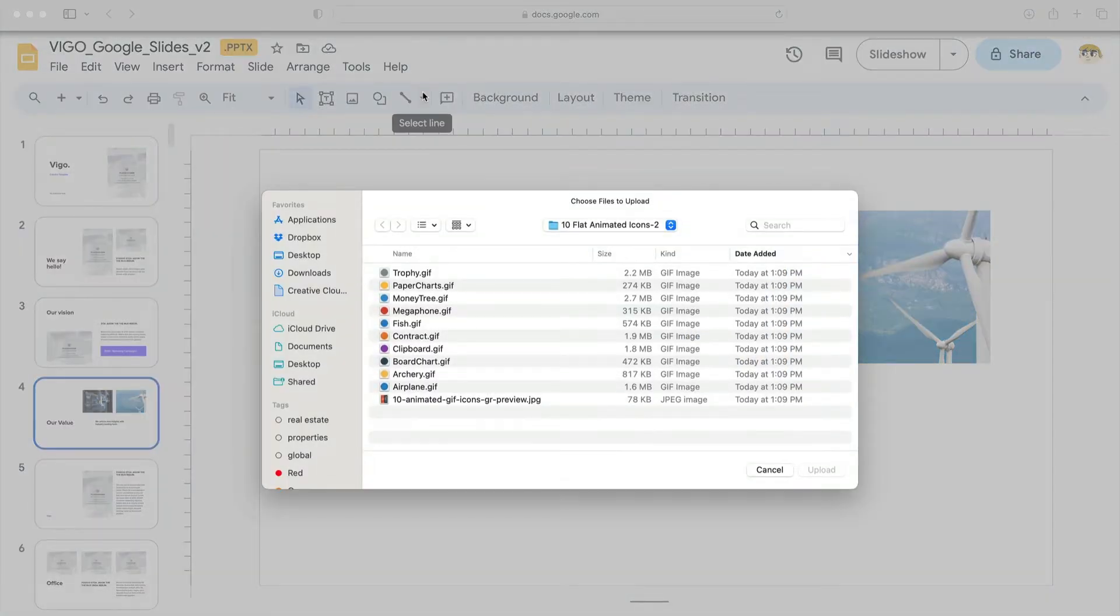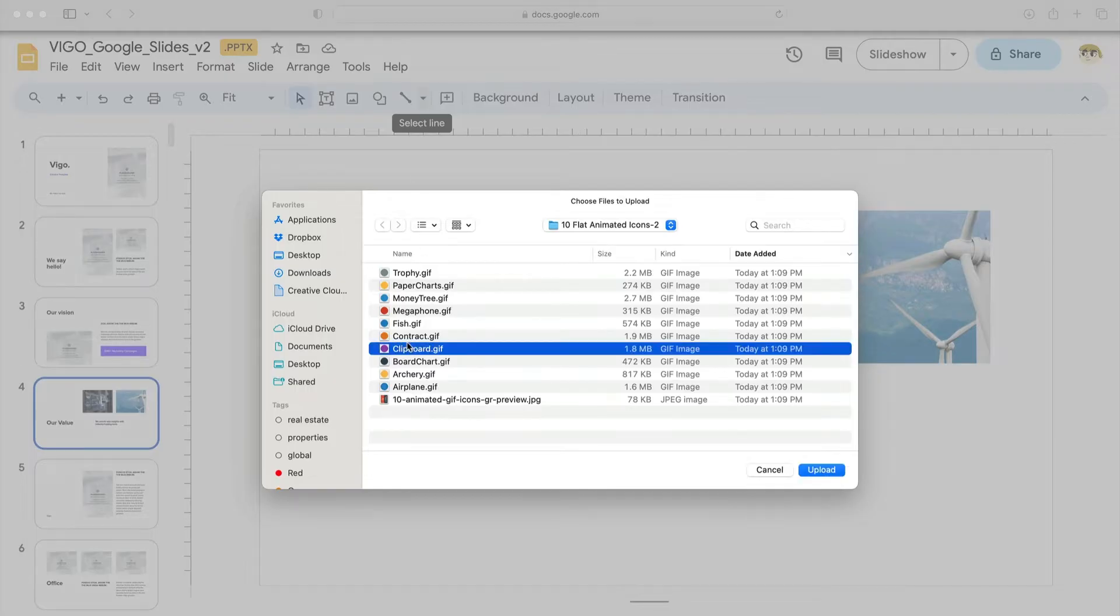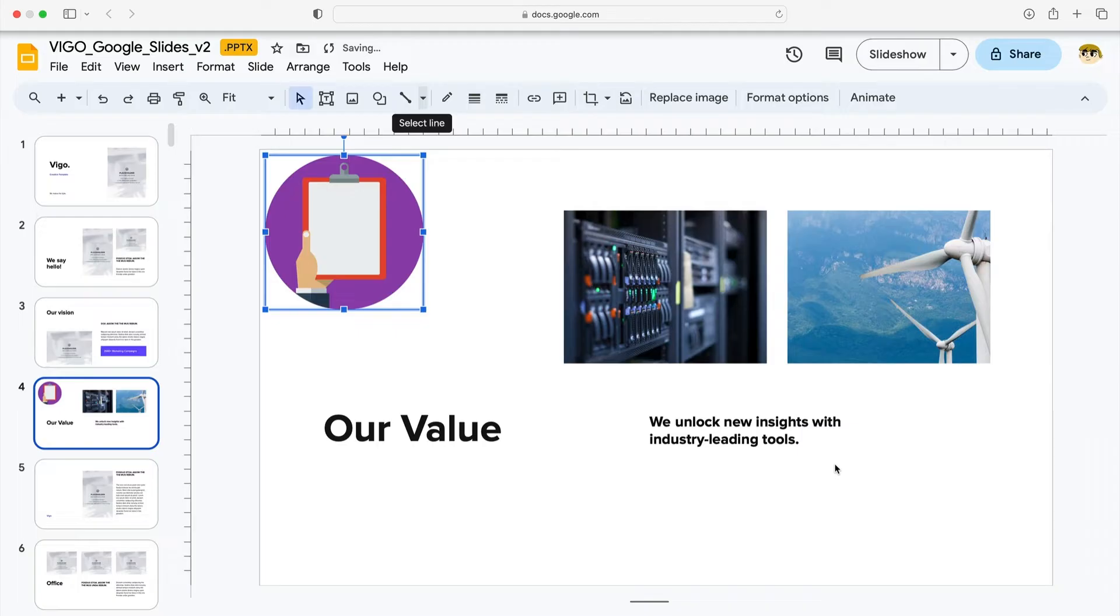Browse to a GIF that you have stored on your computer. Find it as you're seeing me do here, then click on it and click to insert it. Just like that, you'll see the GIF appear on your slide.